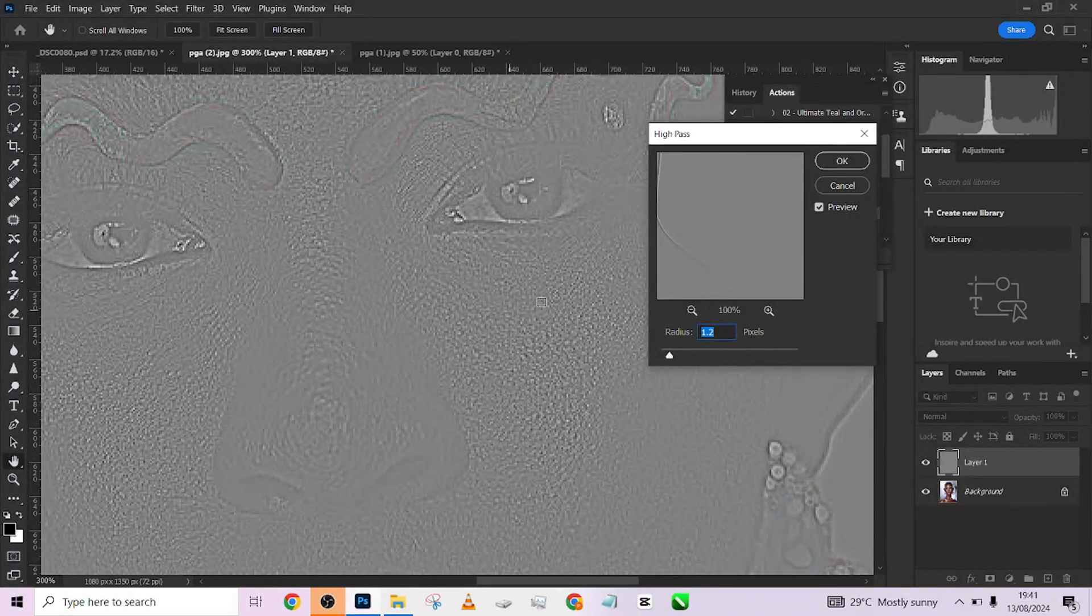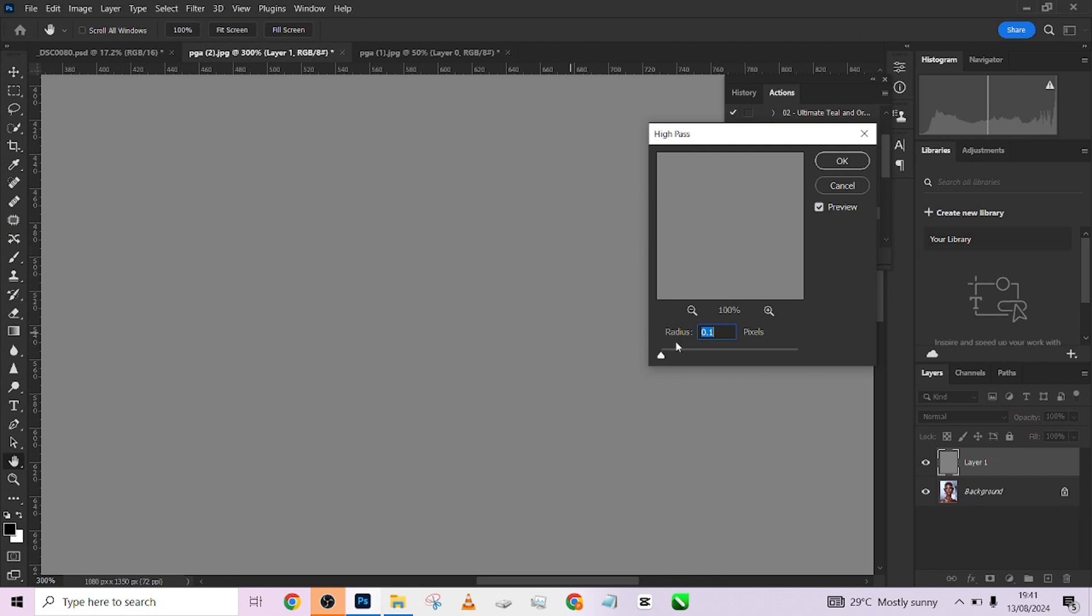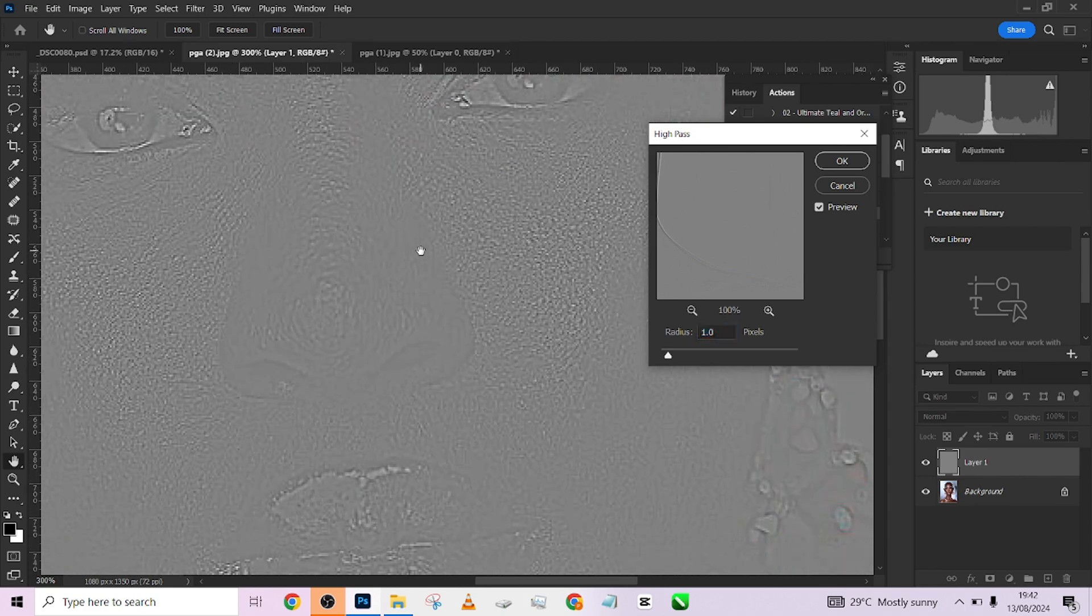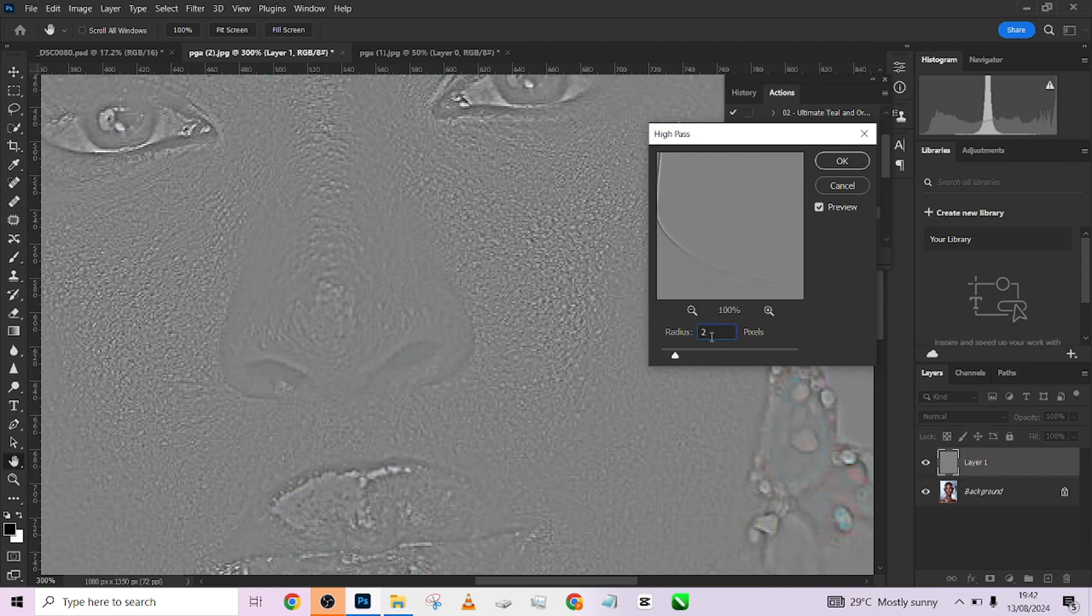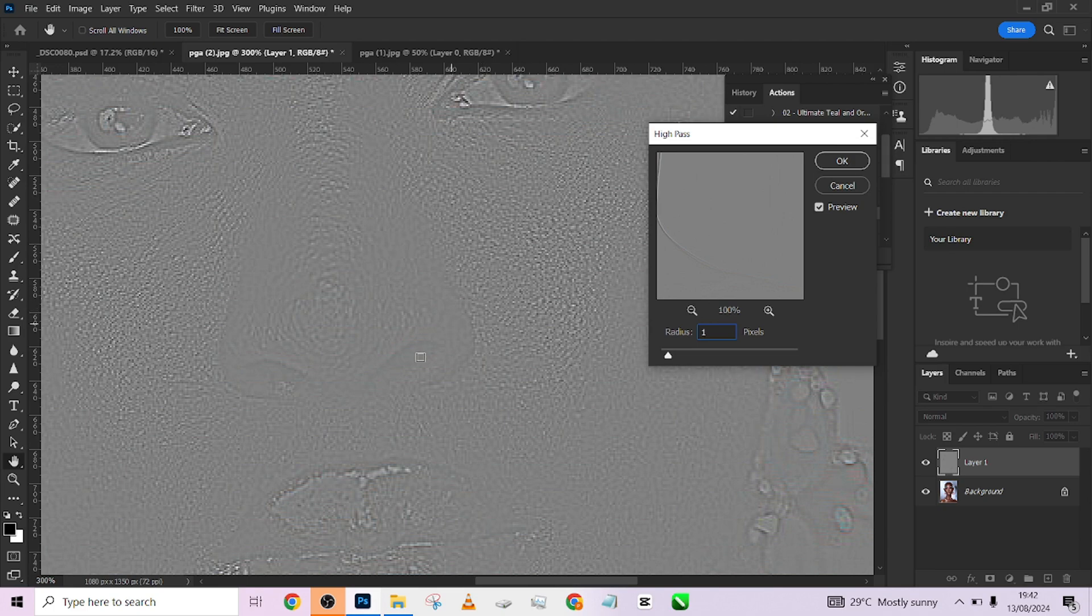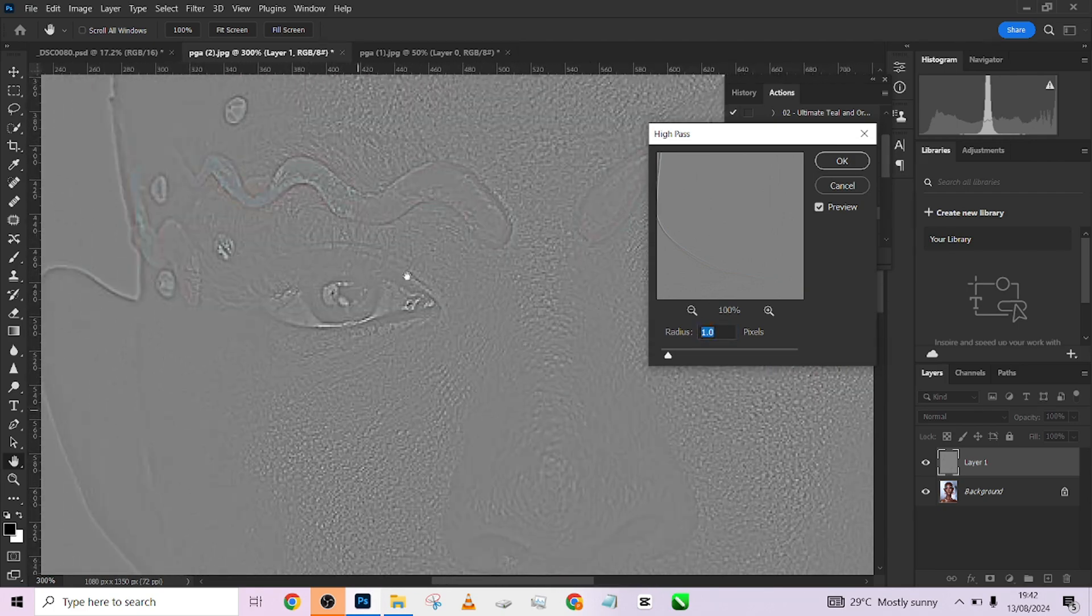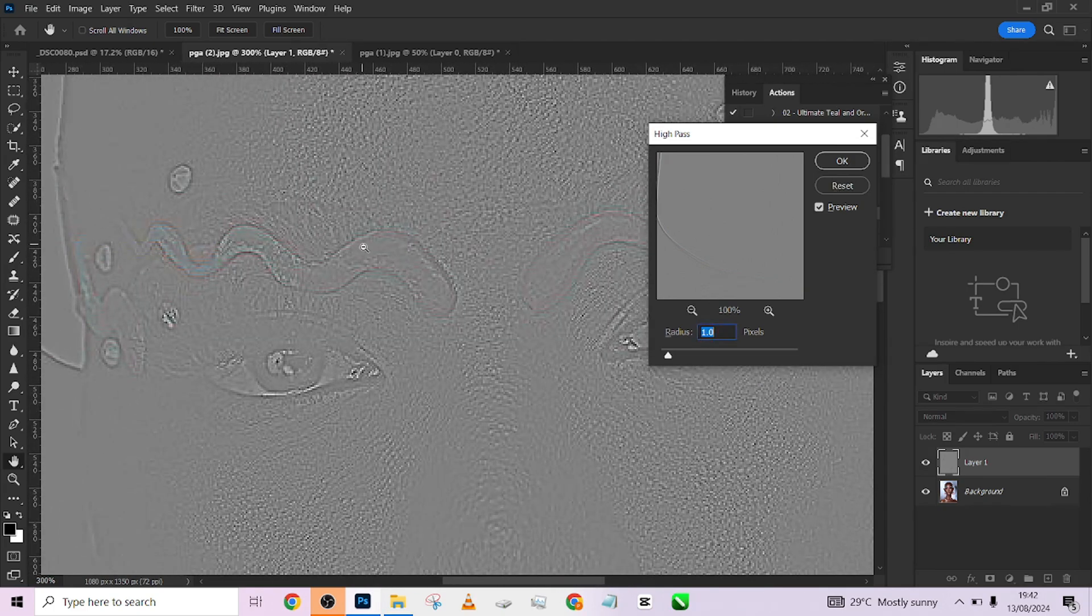Once you zoom in your image and you are not seeing these textures, what you should do is just be increasing your High Pass until you see enough texture that you want to retain. Maybe two is going to be too much, so let's try one.